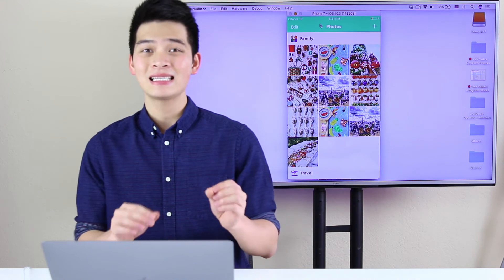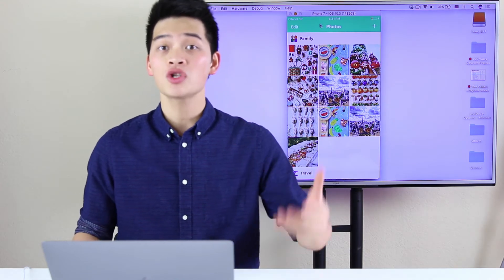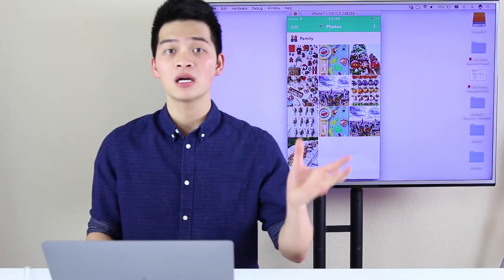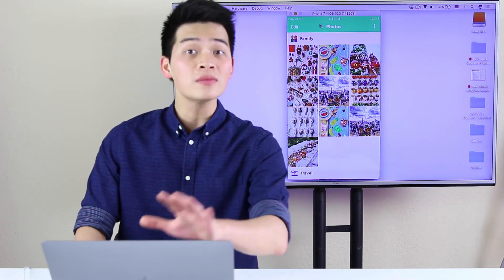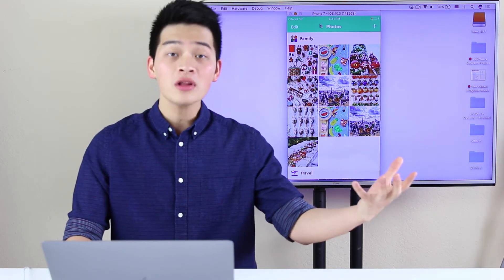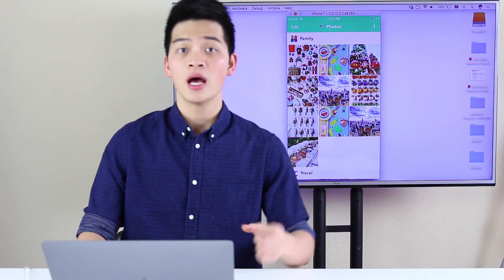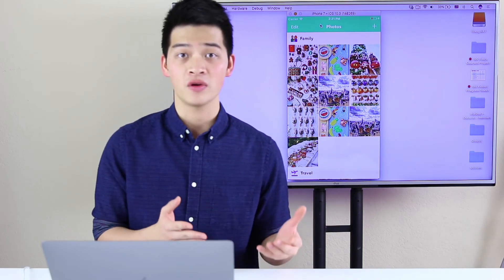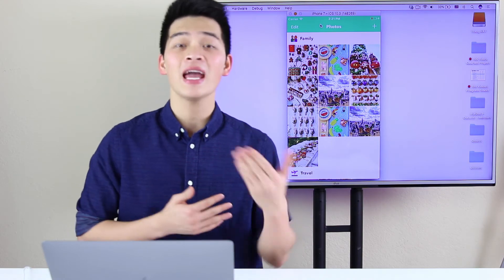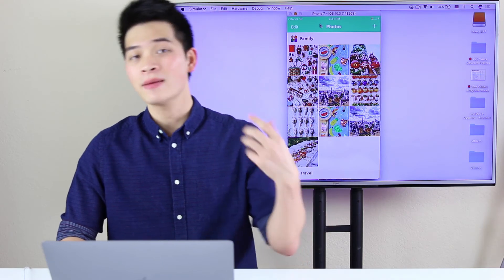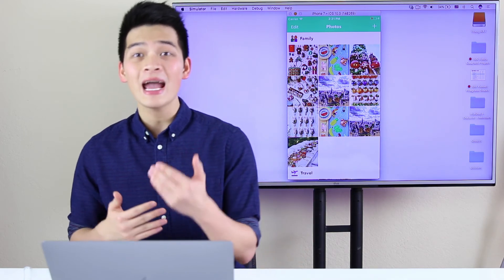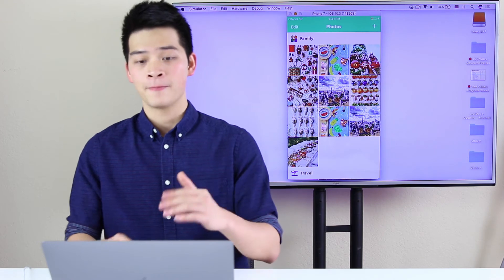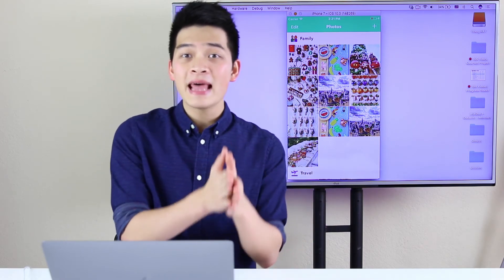A collection view controller's root view is a UI collection view. The collection view is very much like a UI table view. A UI collection view has a data source protocol that you have to implement. Number one, how many sections are there inside the collection view? Number two, how many items in each section? And number three, how does a cell look like? That's three things in the data source you have to implement.